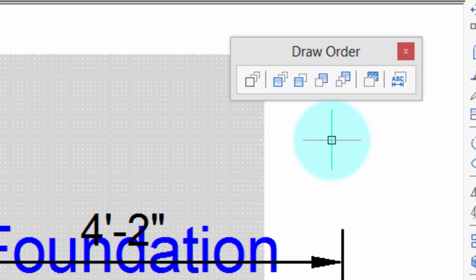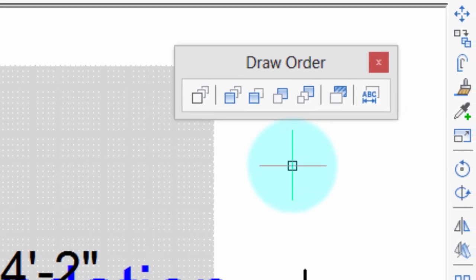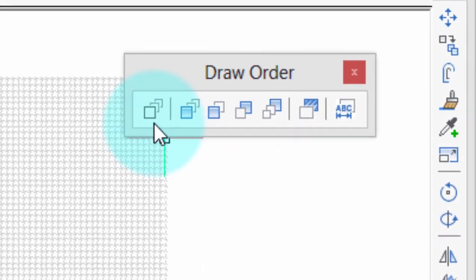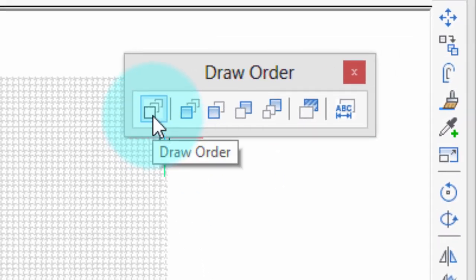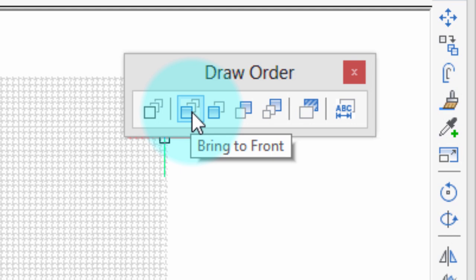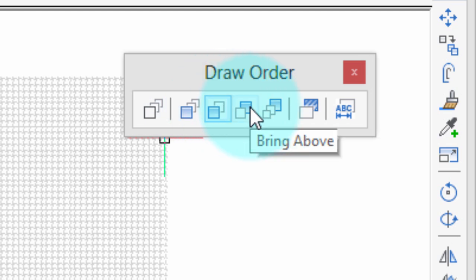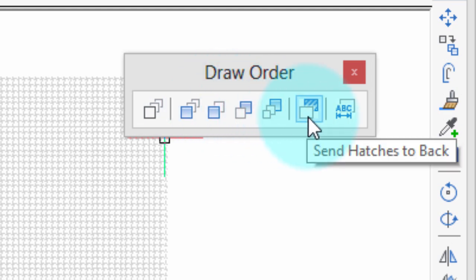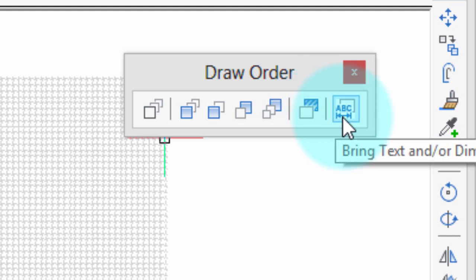To quickly summarize the other items on this toolbar: this is the general DrawOrder command; this brings the selected entity to the top of the view order; this brings it one step ahead; one step back; all the way back. This one sends all hatch patterns to the back, and this one brings text and dimensions to the front.